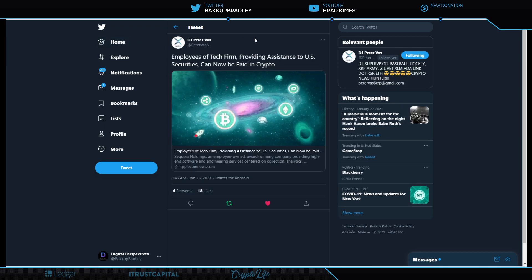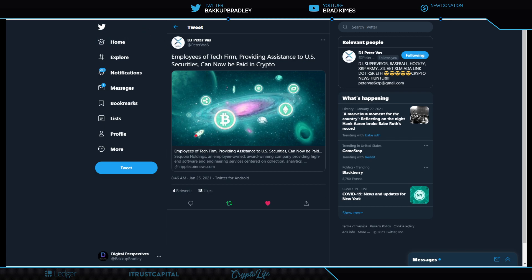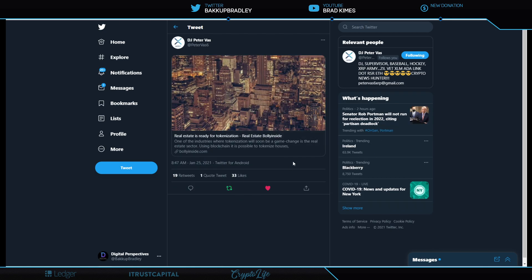Real quick, some short little news here. Employee tech firm providing assistance to U.S. securities can now be paid in crypto. Basically what it's saying is that after taxes, there's a third party payment provider to a company that caters to software, data collection, aggregating information to help settle securities. And the employees there can now choose after taxes to receive some of their pay in crypto. I think that's exciting. It makes me think of iTrust Capital.